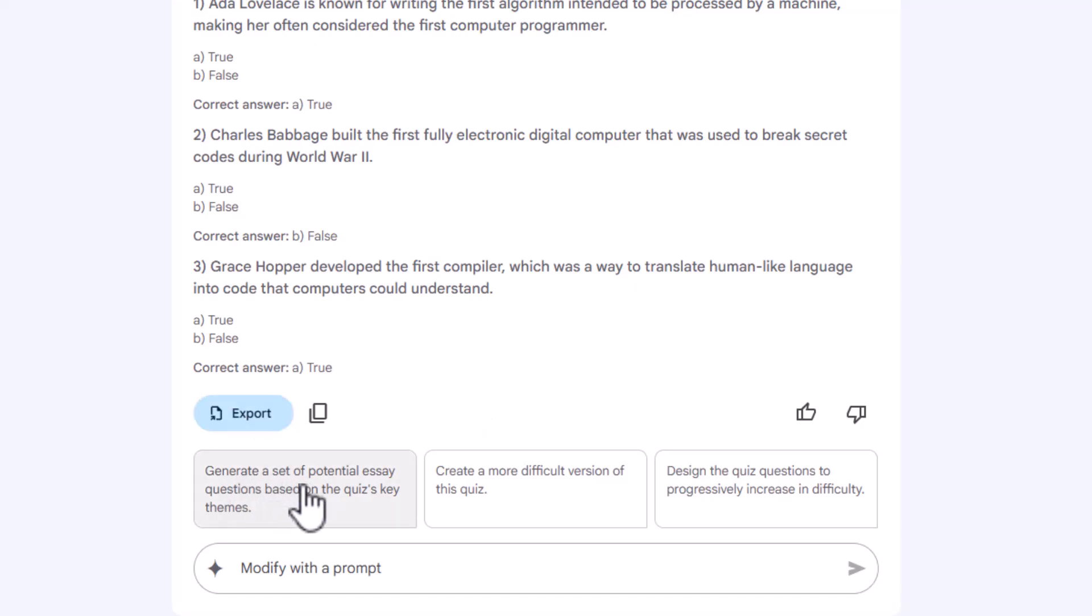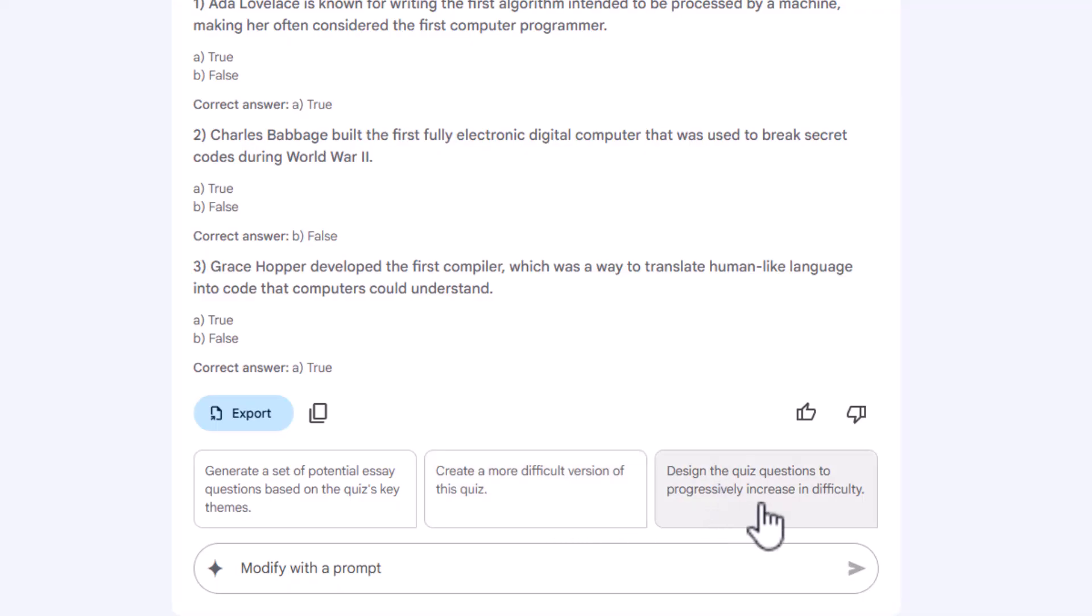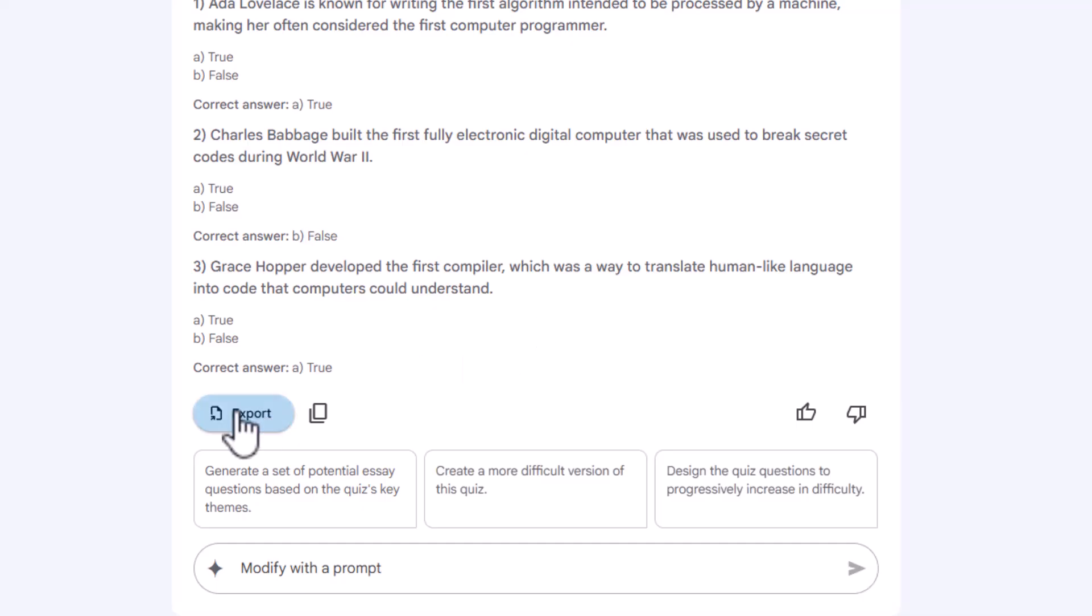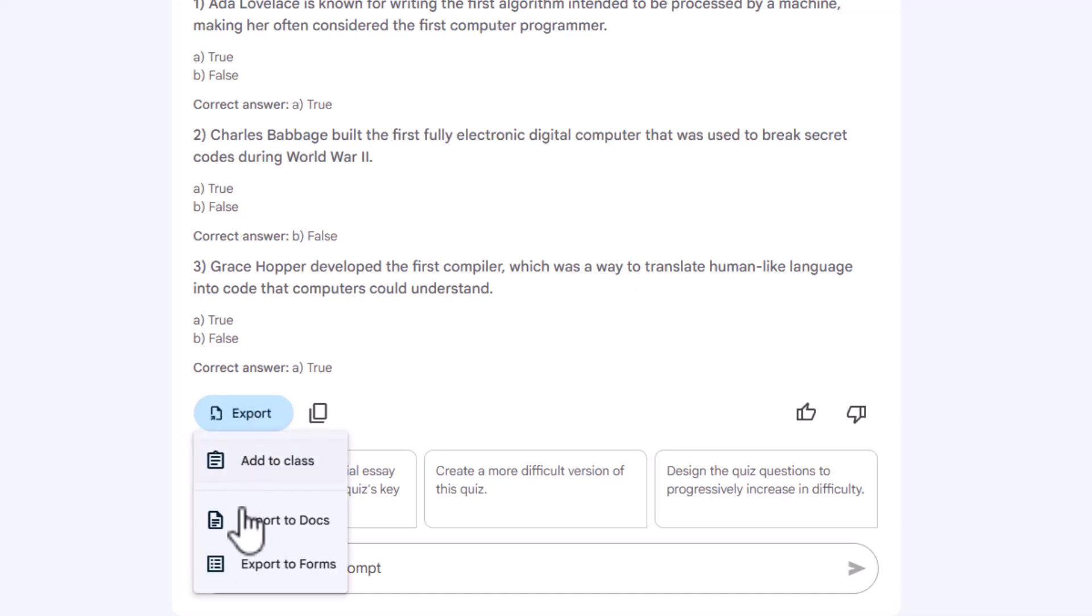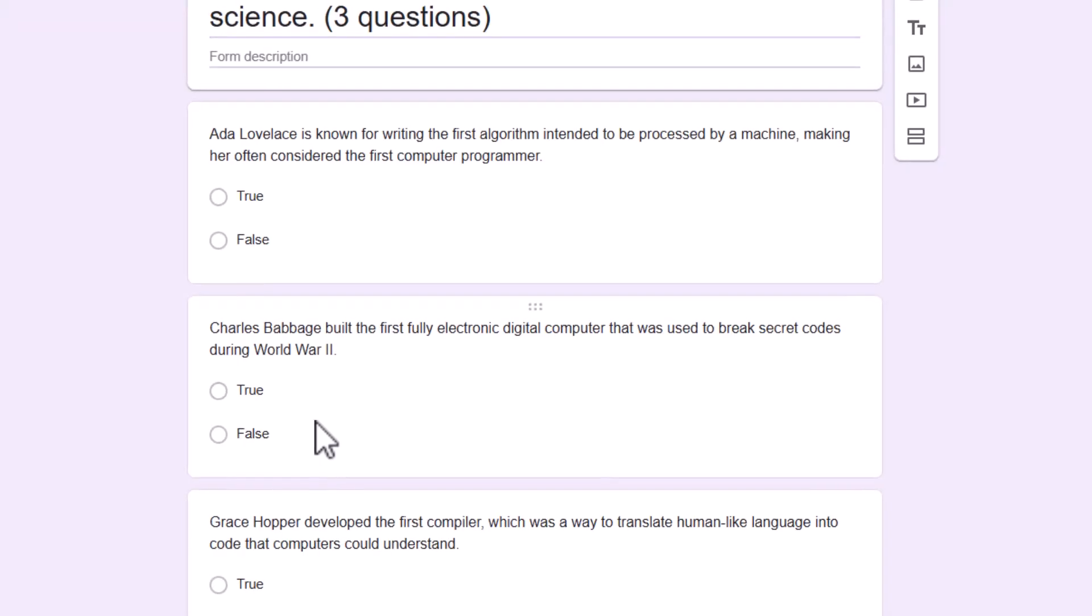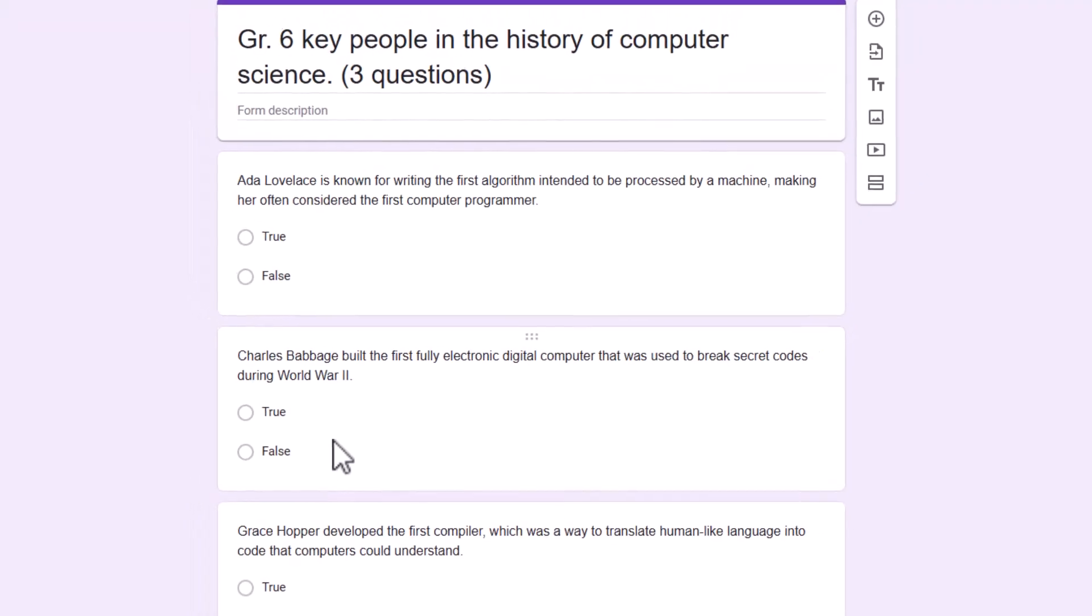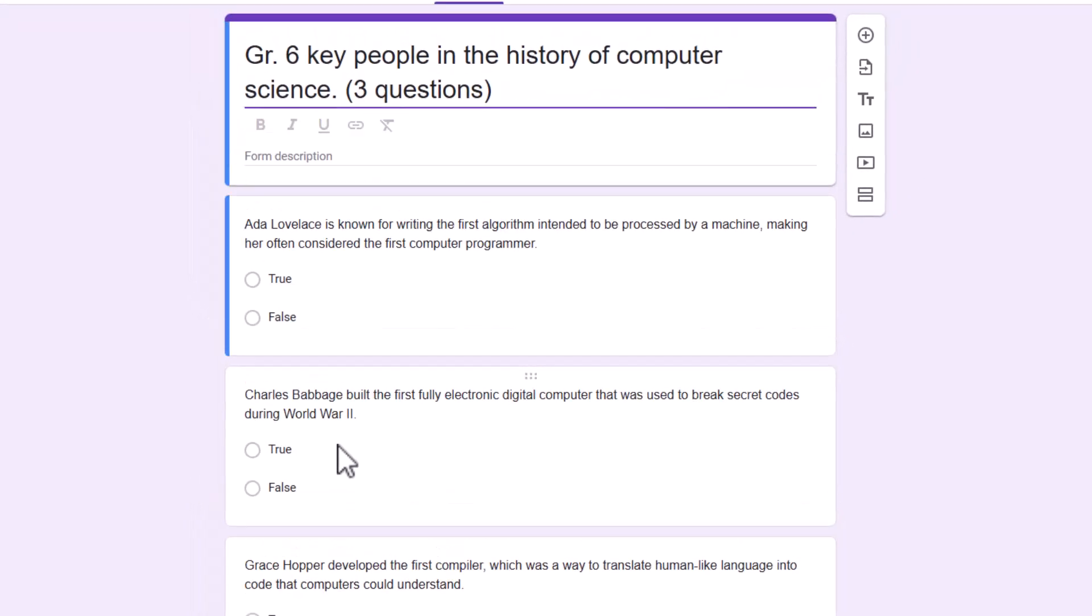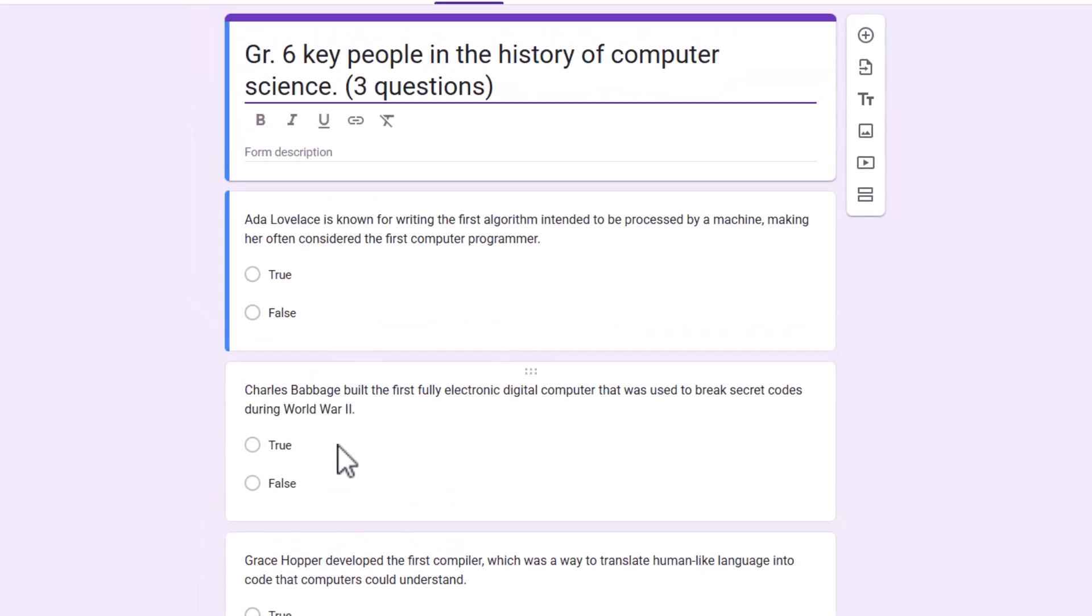But before you leave this page, you could say generate a set of potential essay questions, create more difficult version, design the quiz questions to progress from easy to more difficult. Or you could just tell Gemini what you want. I'm happy with this because I just want a quick exit ticket. And so right now I'm going to click export and I'm going to export to forms.